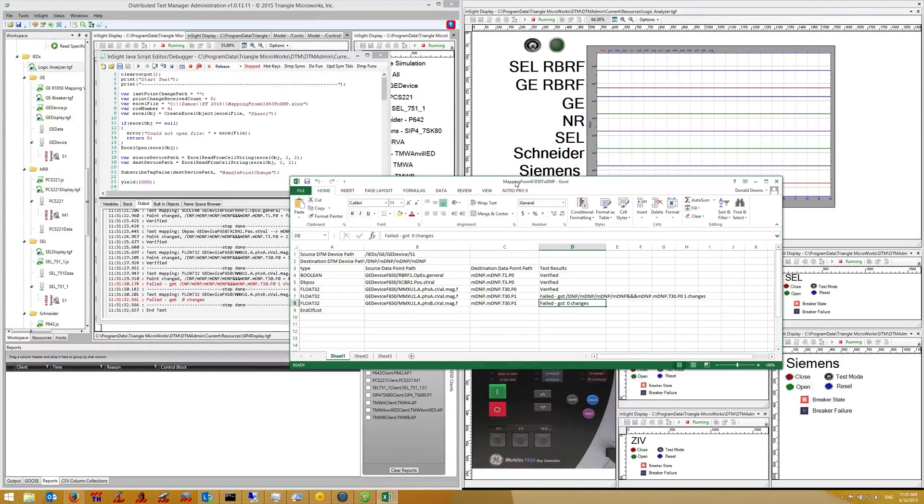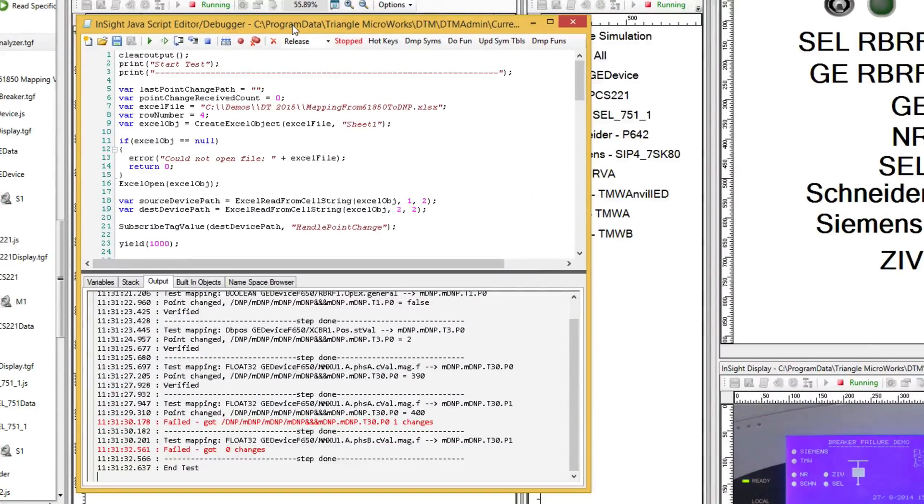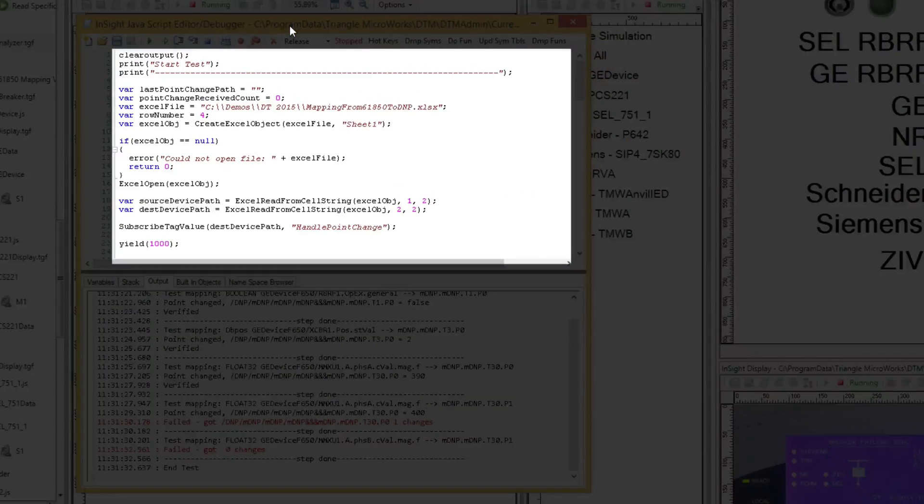Now let's look at the script that drives this test. The script is composed of three parts. First is some initialization code.